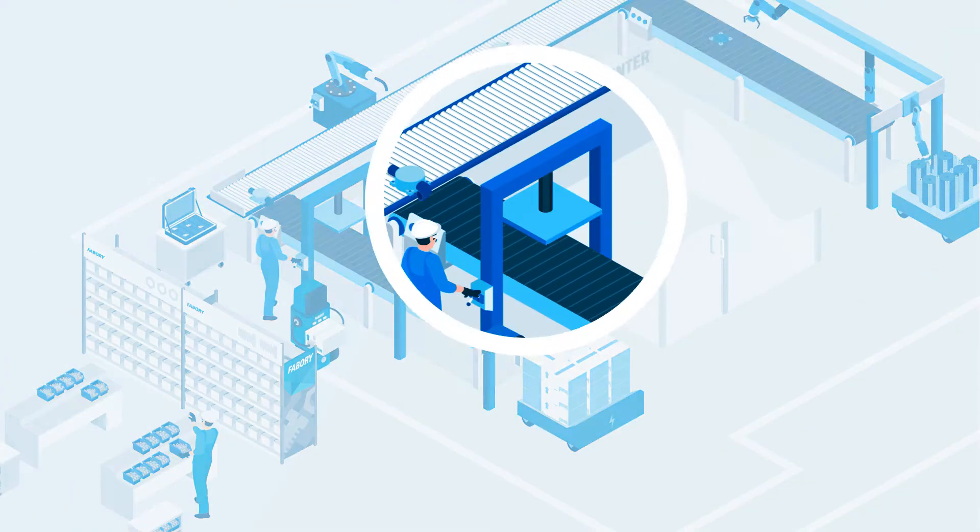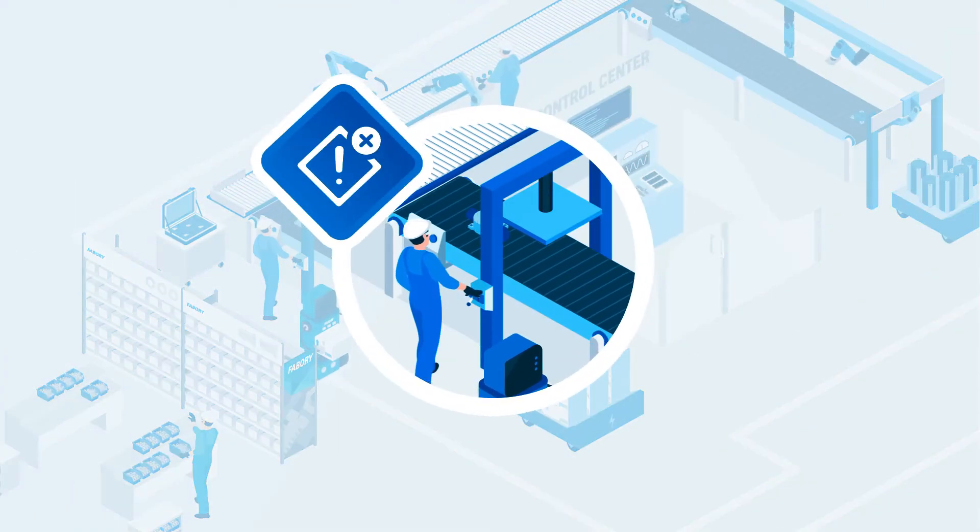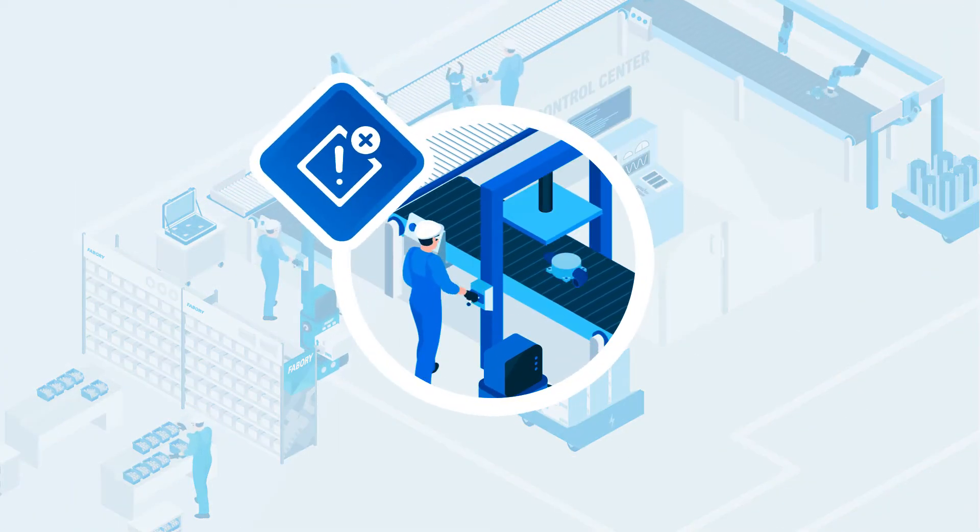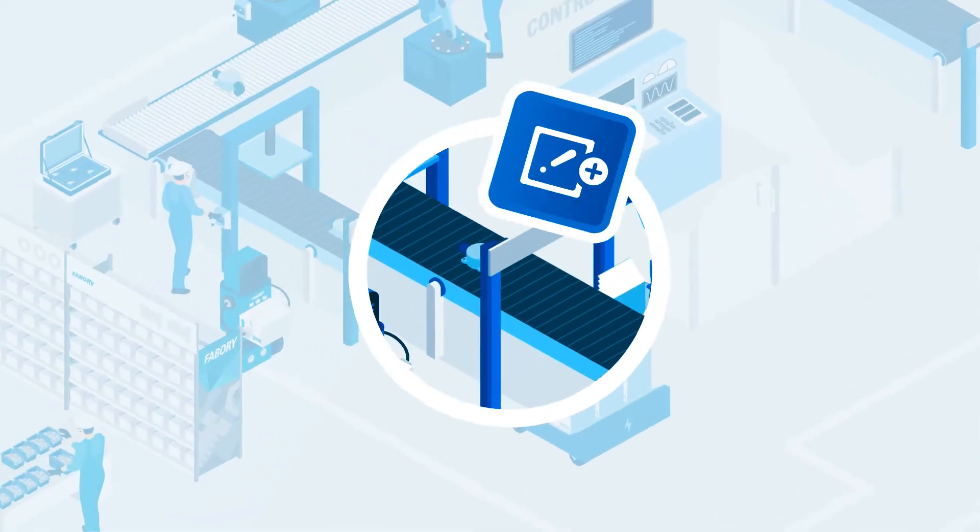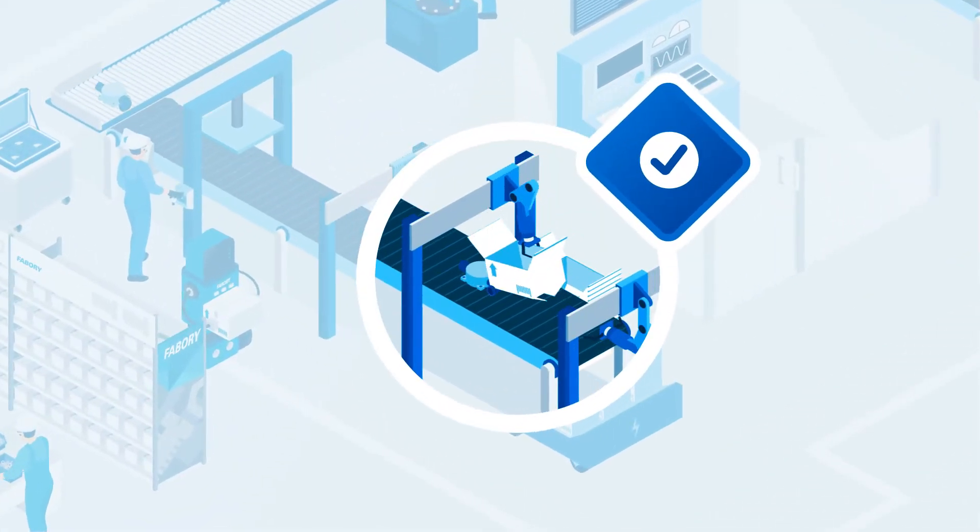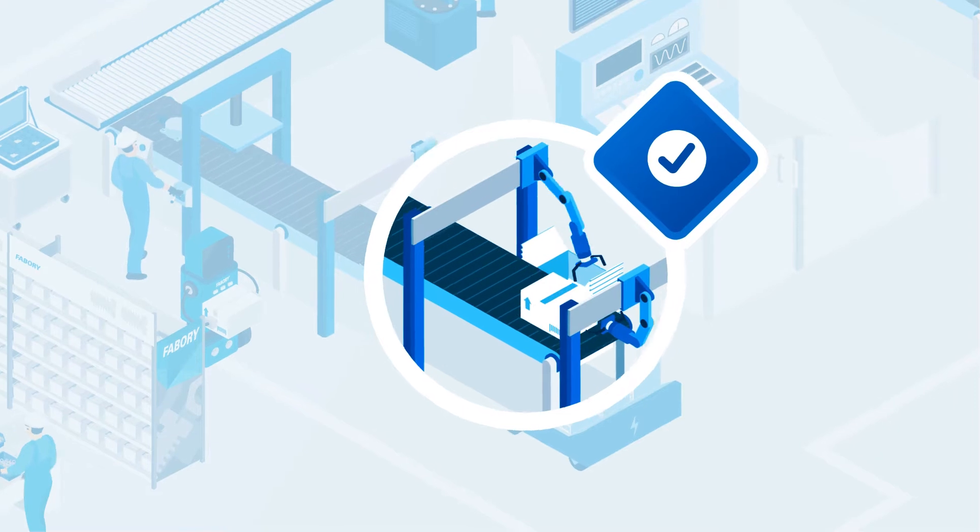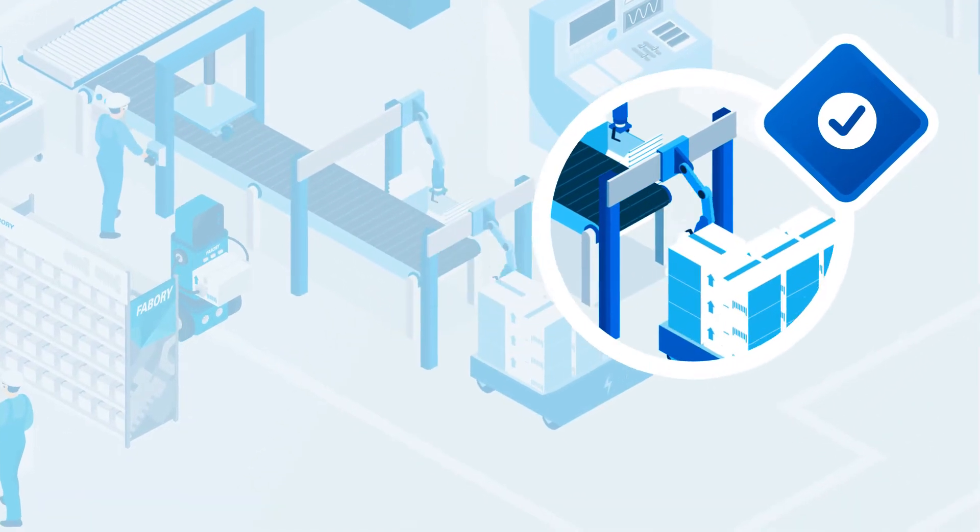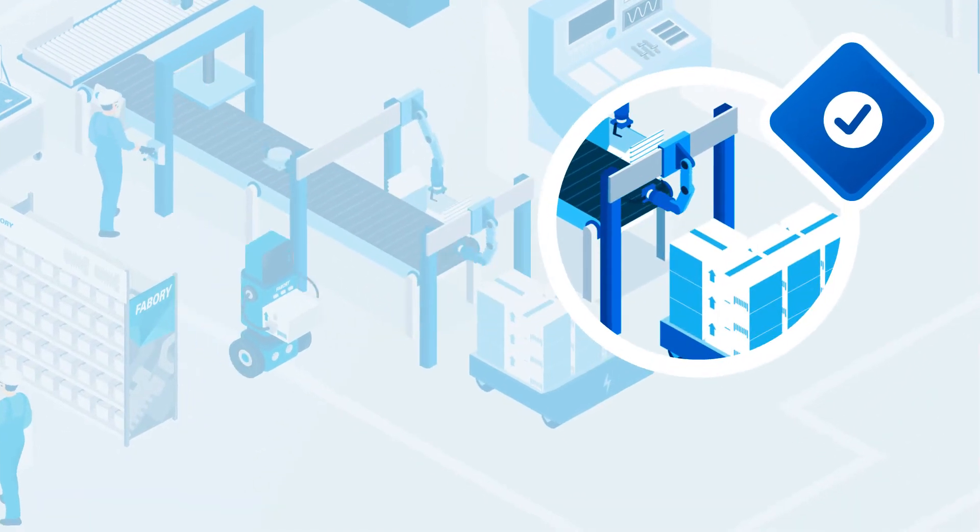Starting with an assessment of your current processes, we identify improvements and translate your challenges into a winning blend of business solutions.